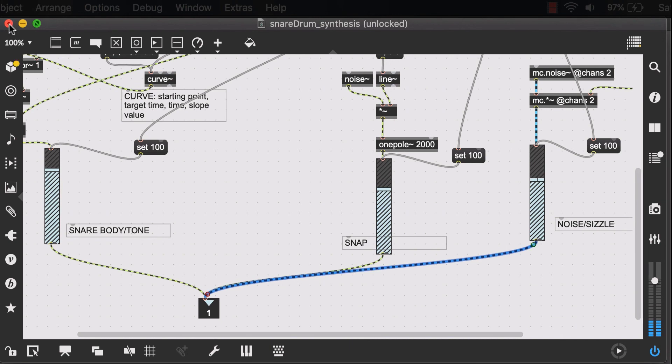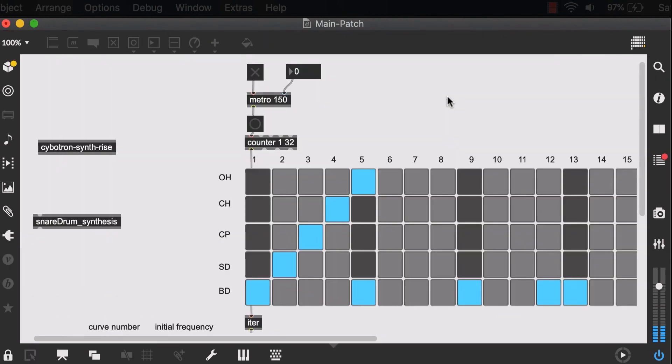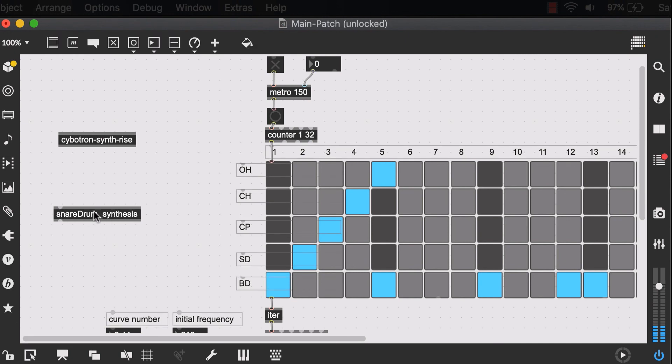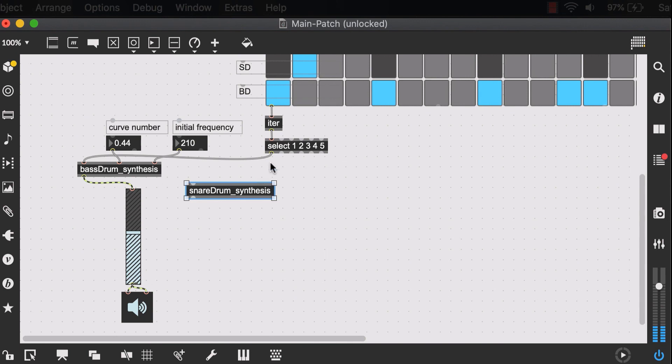And again, we'll close this patch. We'll save it. And now our snare drum synthesis patch has one input and one output. Which we can move to our second component.